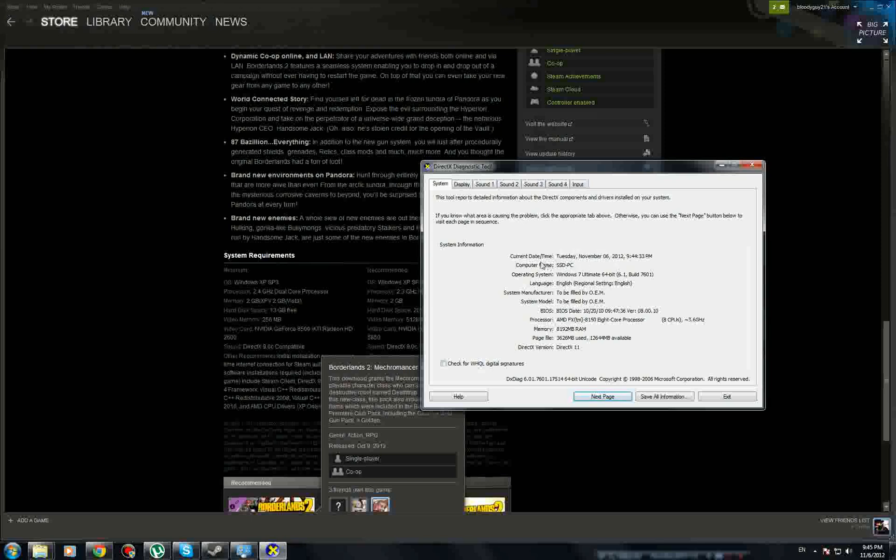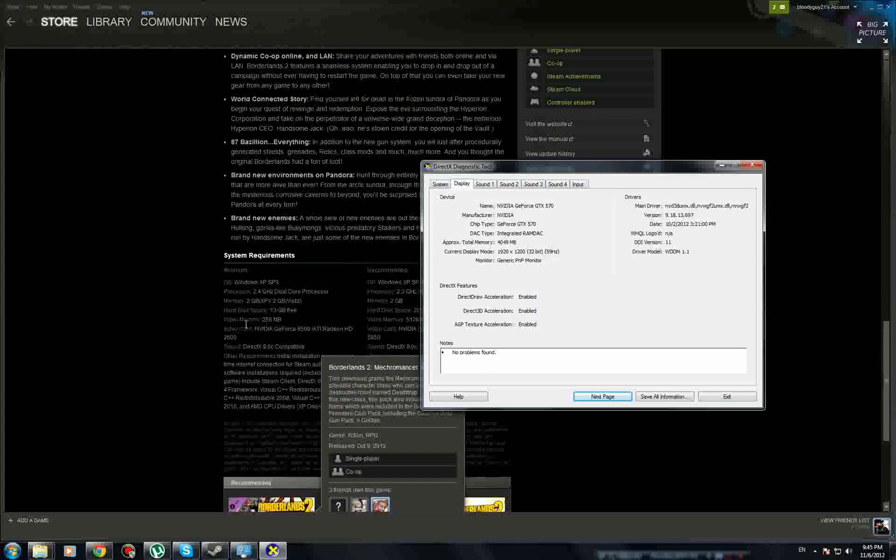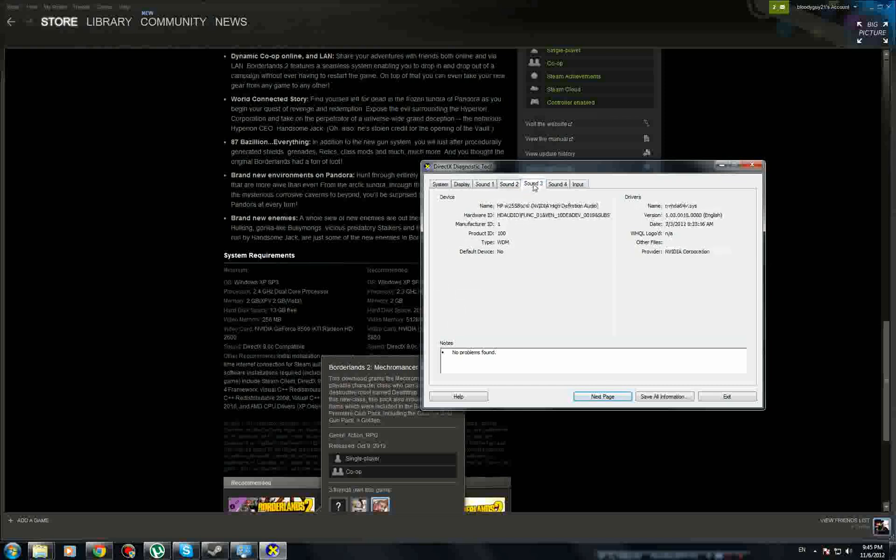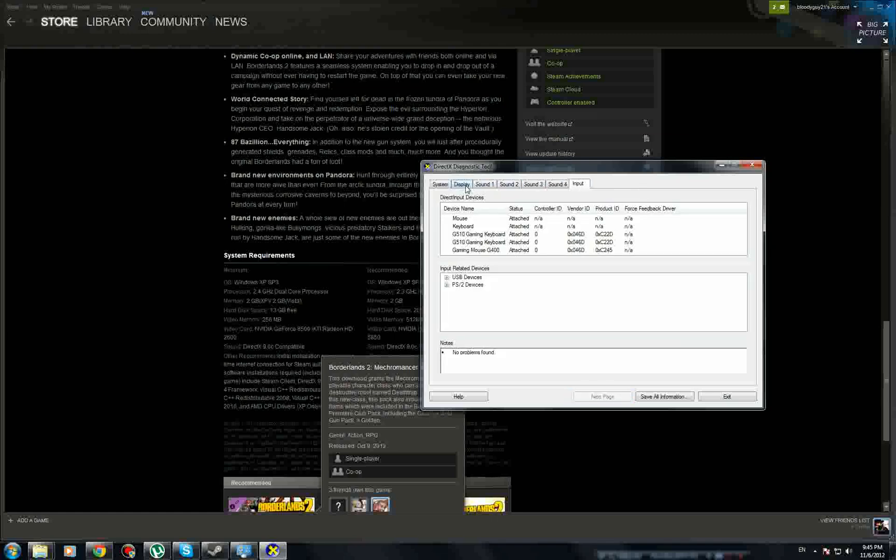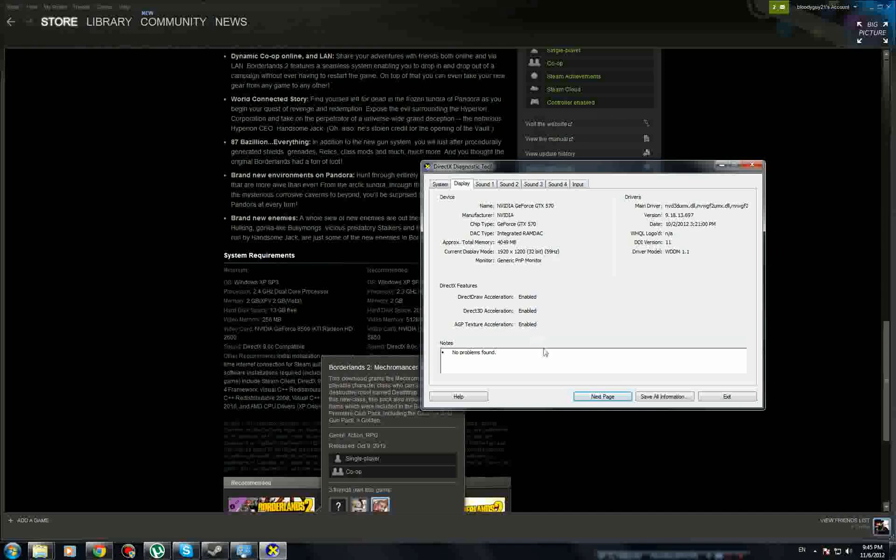This thing tells you more about your computer. It tells you the current date, computer name, operating system, language, BIOS, everything you need to know. And I have DirectX 11. I'm not sure what page file is, that's not hard drive space or RAM, but you want to go to Display. It needs 256, I have 4000 so I'm good. This also has some sound stuff. It tells you the name of your video card, so that's good if you don't know. It's always good to know so you can download drivers.